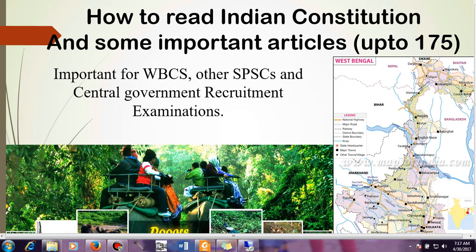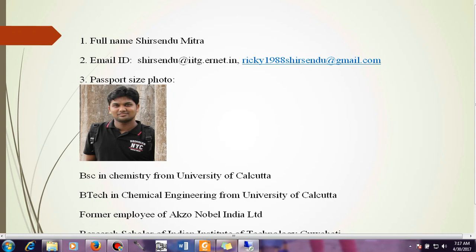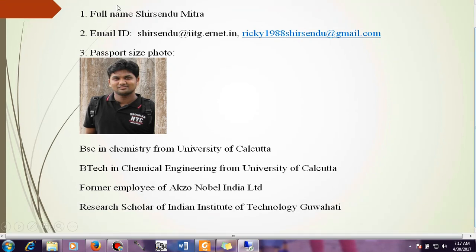Before starting, let me tell something about myself. I am Shishanda Mitro, a research scholar of Indian Institute of Technology Guwahati. Those are my email IDs — if you have any queries you can write me an email and I will be happy to reply. You can also start chatting in the comment section below, ask questions, and anybody can answer, so we can make a platform where we can interact and make our preparation well.